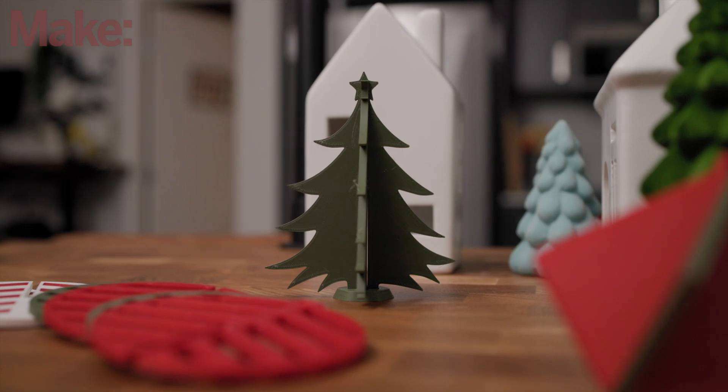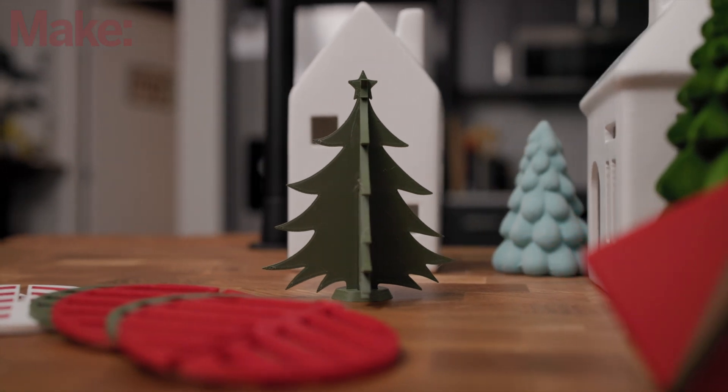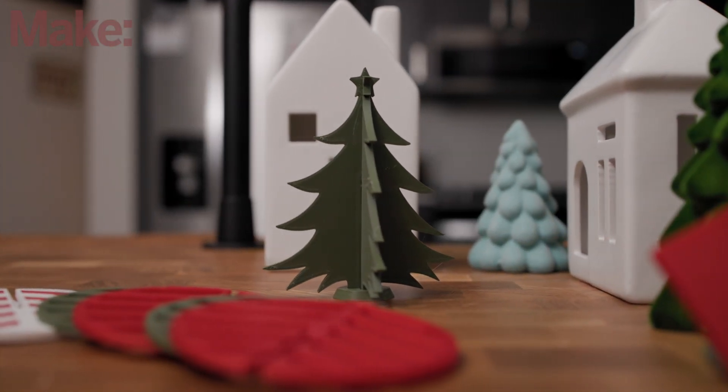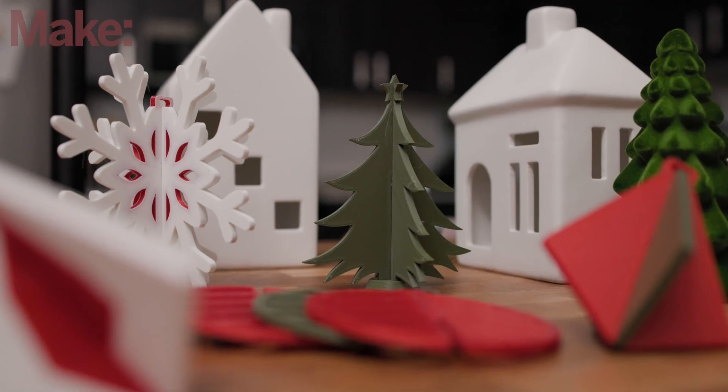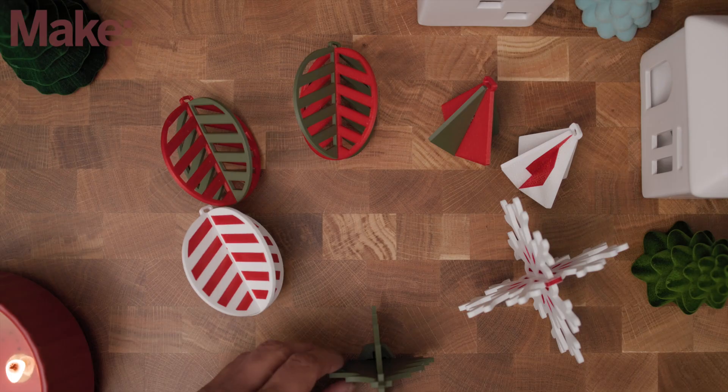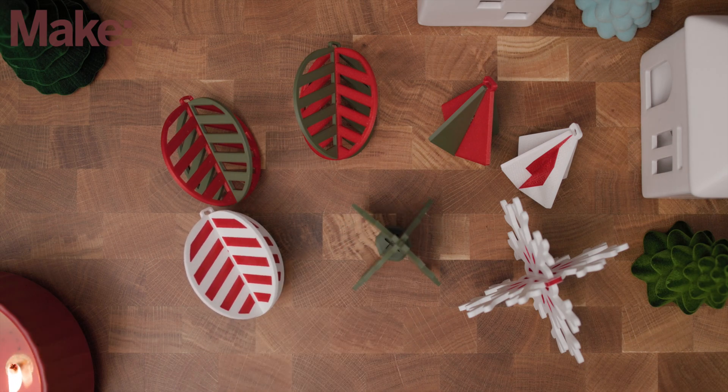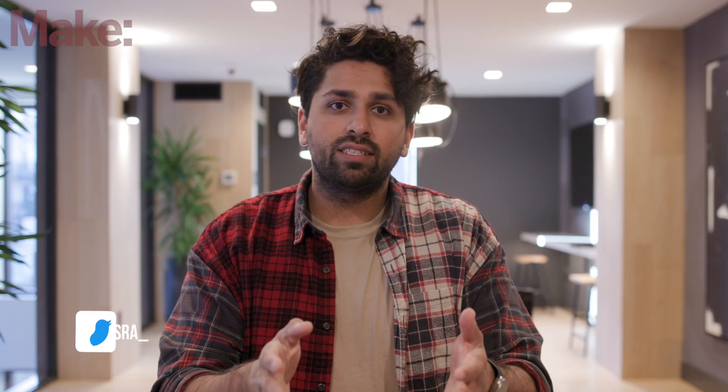But moving away from the ornaments, I also made this little tree along with a stand for it. Overall, this is a really fun way to make your own holiday decorations using a 3D printer. If you make something cool of your own, please tag me. I'd love to see it.